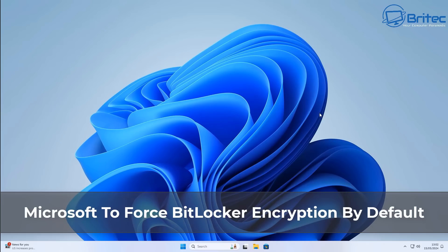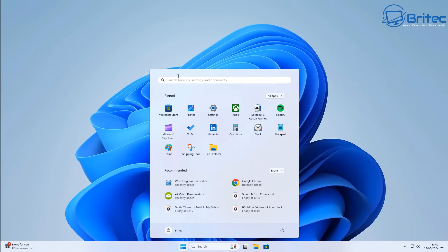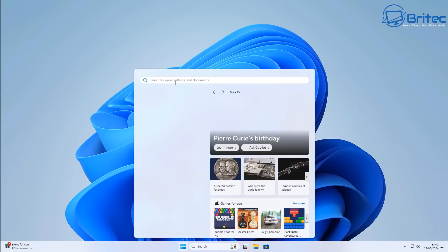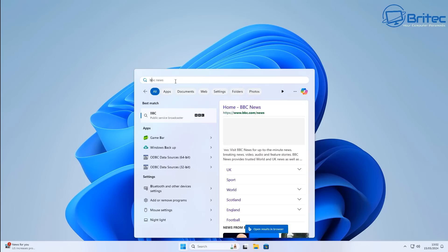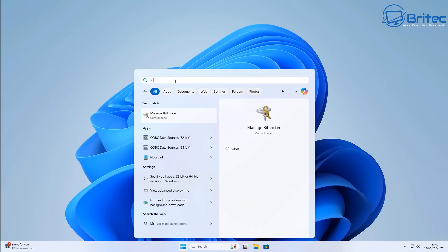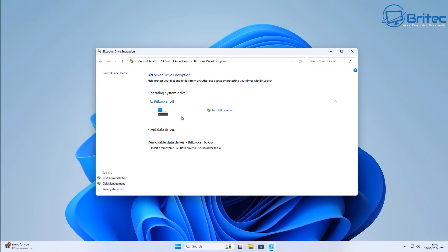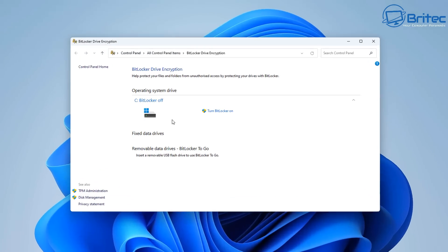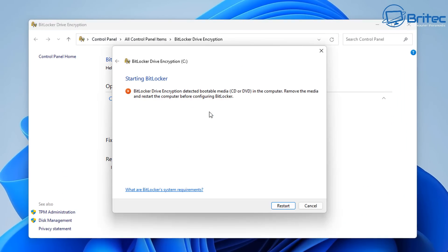Microsoft will force BitLocker encryption by default. BitLocker was introduced to Windows back in Vista 2004. To have BitLocker you had to have Windows Pro versions and above to be able to use it. Windows Home versions never came with BitLocker installed, so a big change is coming. Microsoft has now introduced BitLocker as default.